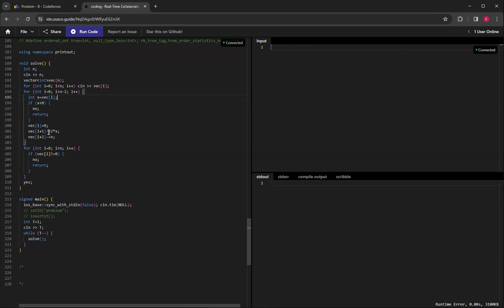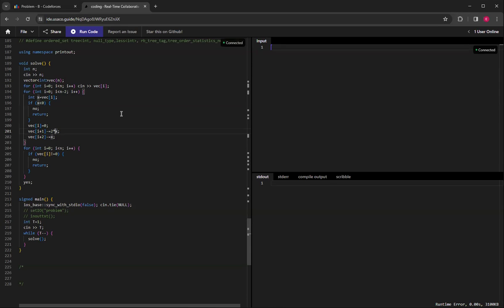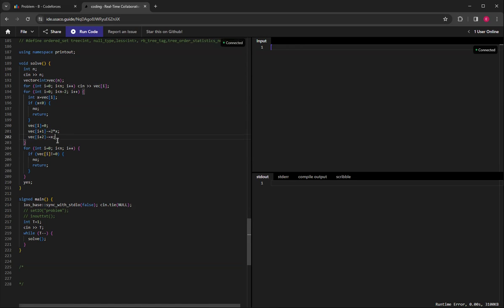Otherwise, I just set the current one to 0, and then the next one, I subtracted 2 times x, which is x with the original vector i, then i plus 2, I just subtracted x.